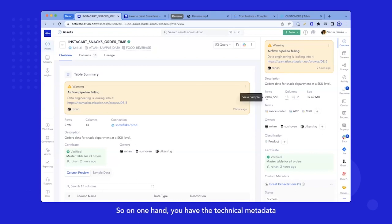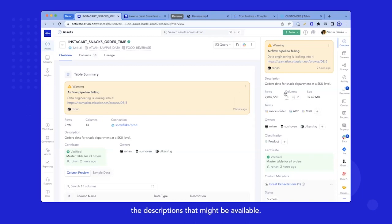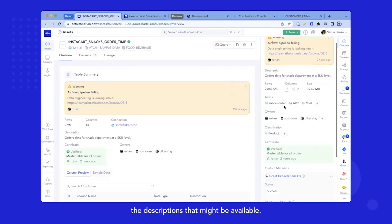So on one hand, you have the technical metadata, which is the rows, the columns, the descriptions that might be available. So you have the governance metadata, which is the business terminologies or the concepts.